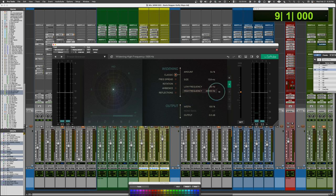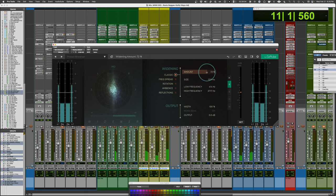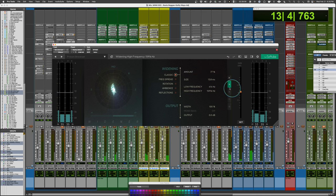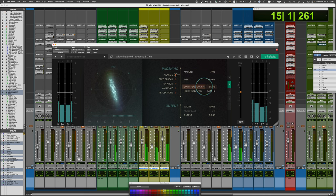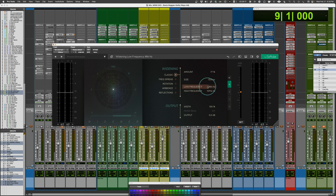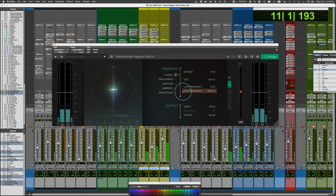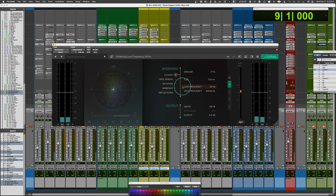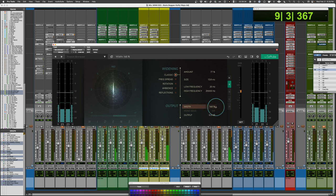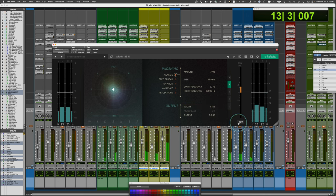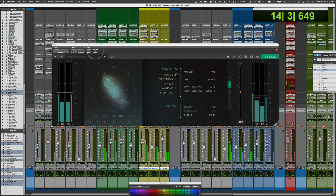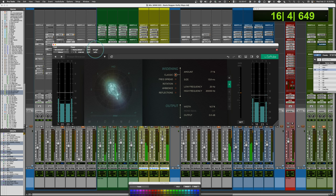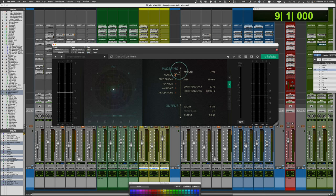Now, if I want that to happen only within a particular frequency range, I could sort of filter it down so it only happens within a particular area. So I can make it happen more on the air frequencies, or I can make it happen more on the body frequencies. Or just leave it wide open. And then here's what the width control sounds like if we pile on top of it.